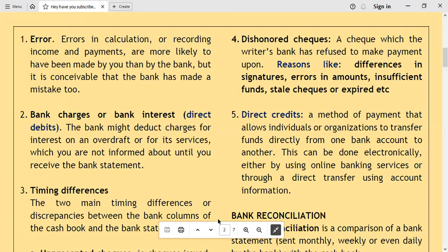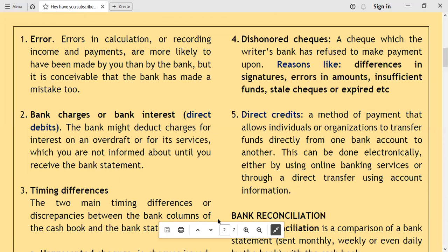One of the causes for differences between the cash book balance and the bank statement balance is errors — errors in calculations, errors in recording income or payments. These are more likely to have been made by the cashiers or accountants of the business than by the bank, although banks also make mistakes. Errors of omission, where transactions are completely omitted in the cash book but found on the bank statement, are one cause of discrepancies.